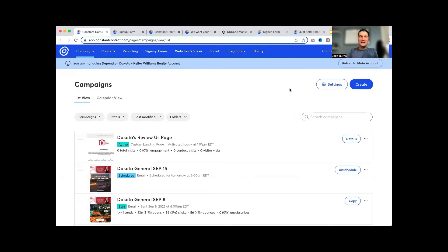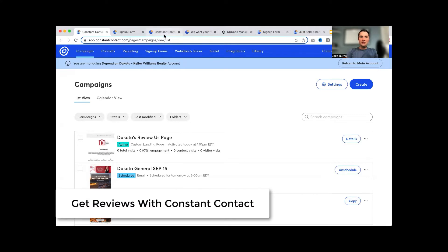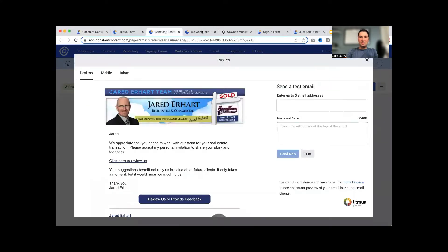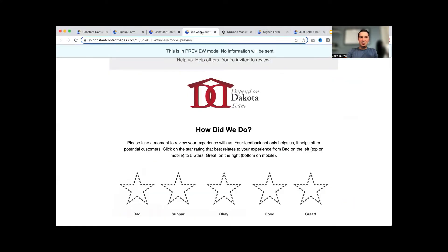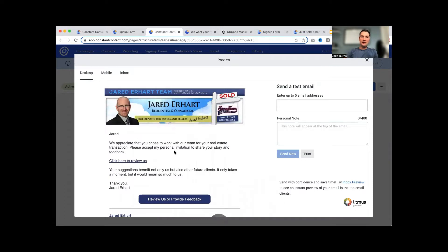All right, so as I mentioned, we're going to jump into Constant Contact. I pulled up one of our client accounts just to show you some basic examples. One of the first things I want to show you is that you can do reviews in Constant Contact now. You can set up an email automation so that when somebody comes, maybe a recent client and you want them to give you a review online, you're not sure how the review is going to be, good or bad.